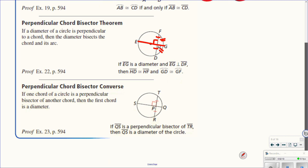The third theorem says: if one chord of a circle is the perpendicular bisector of another chord — say chord SQ is the perpendicular bisector, it cuts it in half and is perpendicular — then the first chord is a diameter, meaning SQ has to pass through the center. This is just going backwards: if it cuts the chord in half and is perpendicular, then it has to be a diameter.